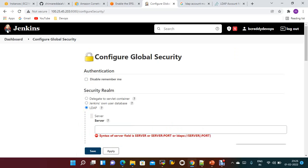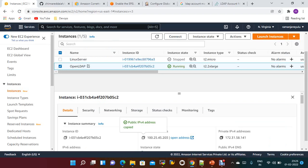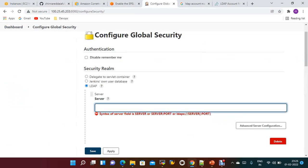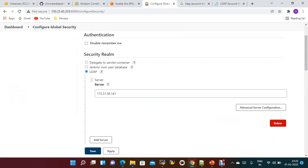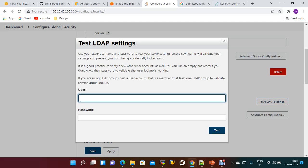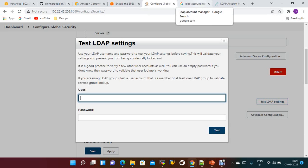In the LDAP configuration, under Server you just need to give the server IP — you can give the private IP since it's on the same server. Then click Test LDAP Settings. It will ask for a username and password. You can provide any username that has already been configured for users.